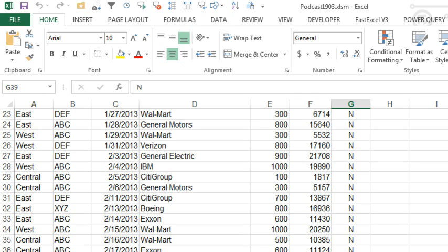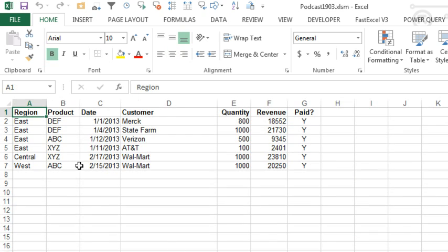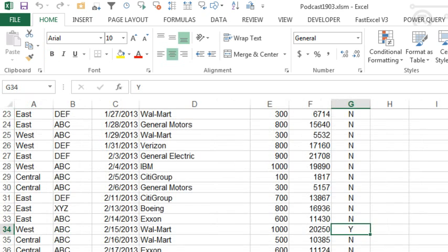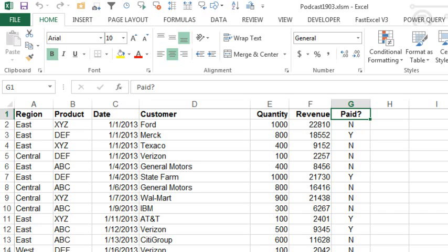This is kind of a follow-up to yesterday's podcast, Episode 1903, where I showed that we had this event handler macro that when we would change something from no to yes in the paid column, that record was automatically being written to the data column. And I was going to record an addendum to that podcast yesterday.